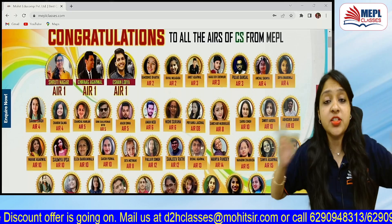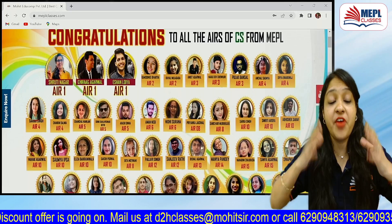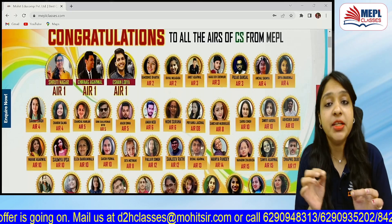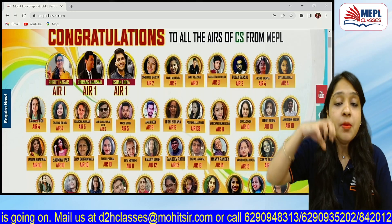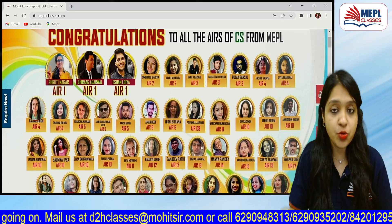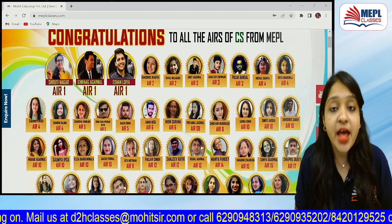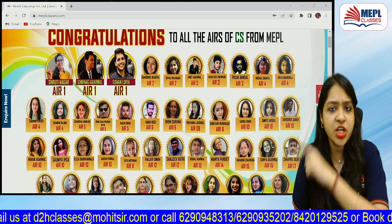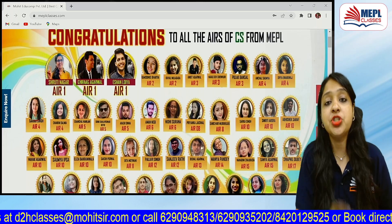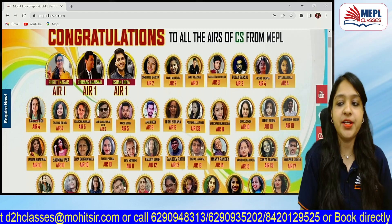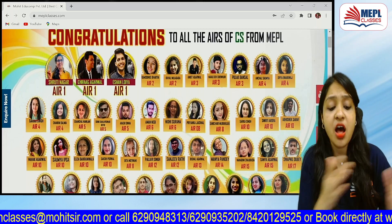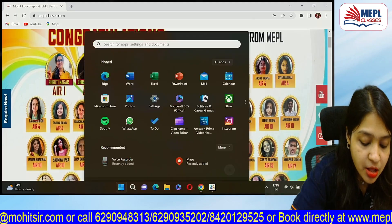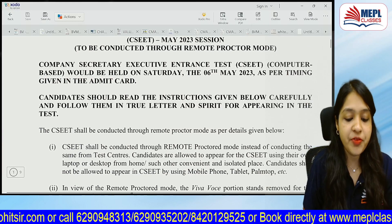Hello everyone. This notification is very important from ICSI and for all CSEET students whose exams are in the May term. I will tell you what this announcement is, but first of all, subscribe to our channel, press the bell icon, please like the video and share it with your friends.